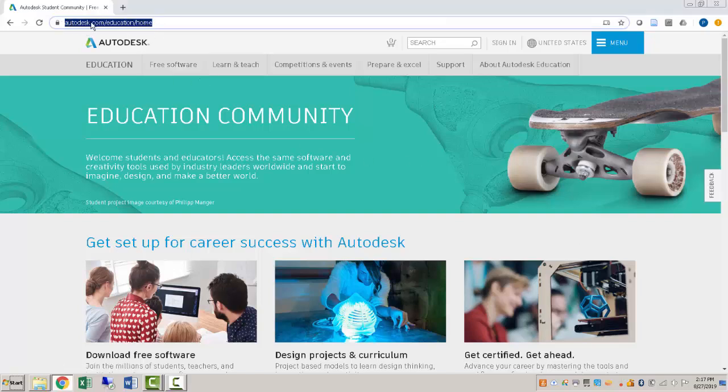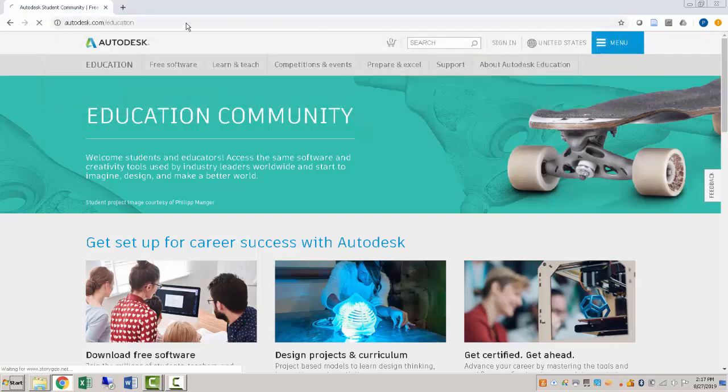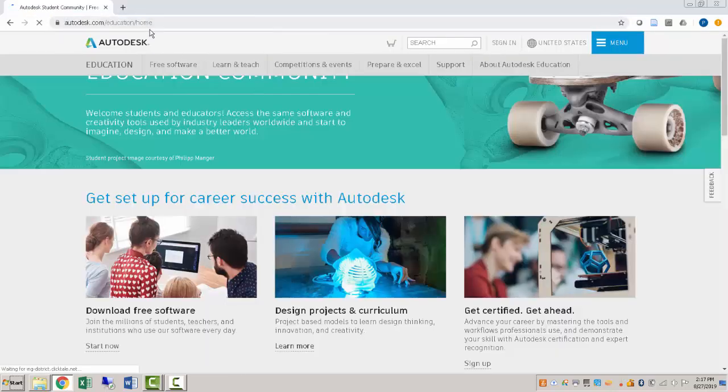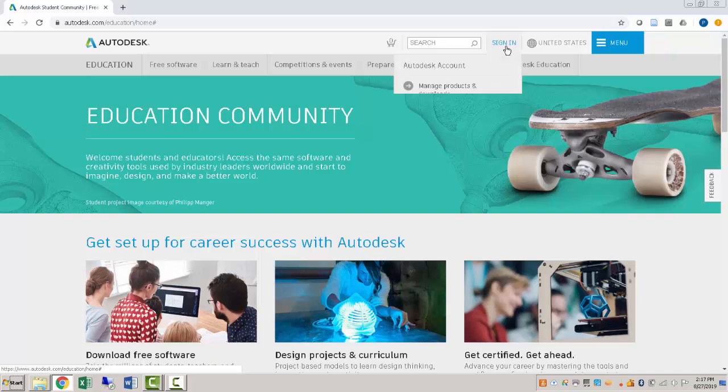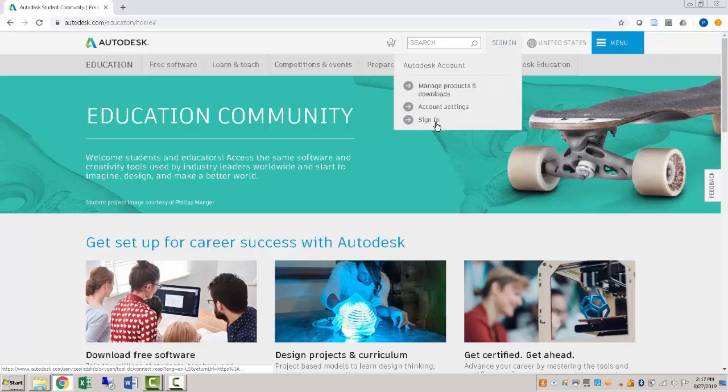So if we go to autodesk.com forward slash education, we can do that now and it will actually redirect us to their home page. And that's fine. We'll go to sign in and if you don't already have an Autodesk account, you'll have to create one. So we can go to sign in here.